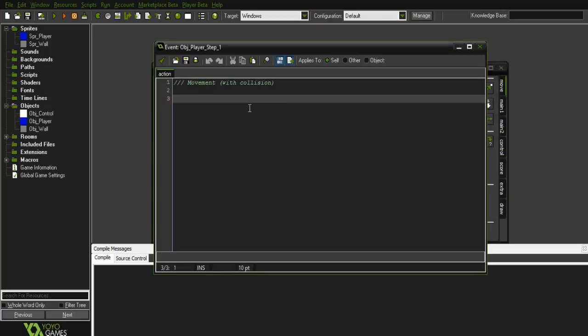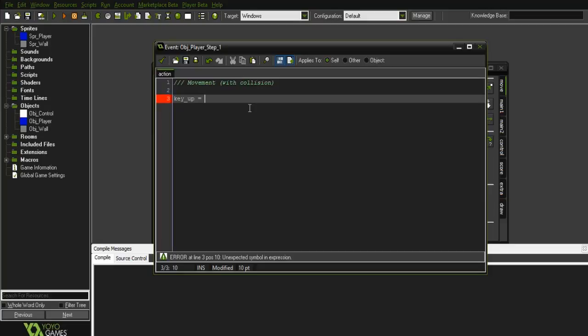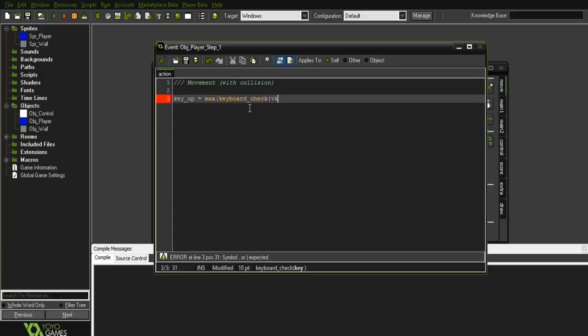So in here, we're going to do some variables. Now it has to be done in here for it to work. This is with WASD keys and the arrow keys. So what we're going to do is max keyboard_check VK_up comma keyboard_check.